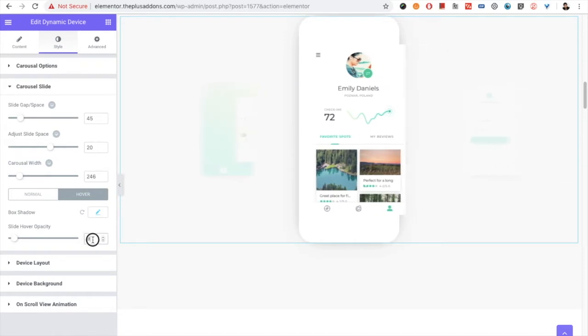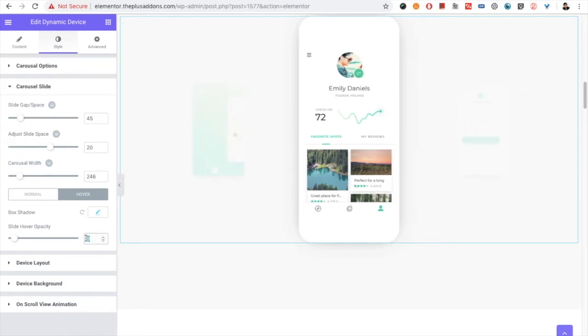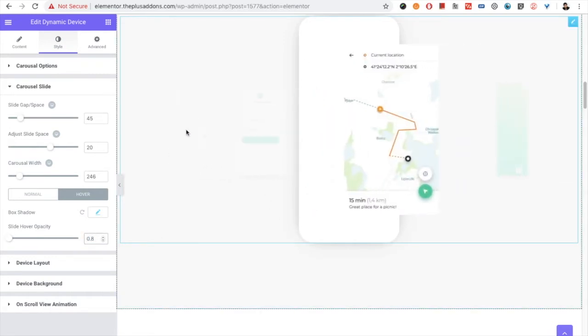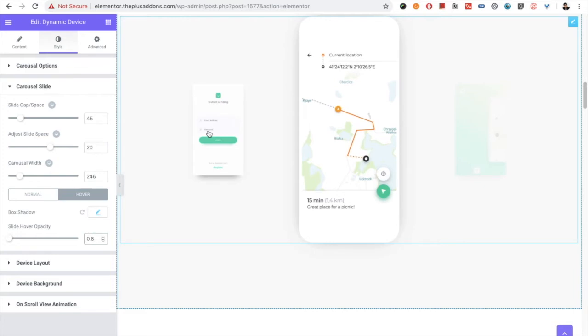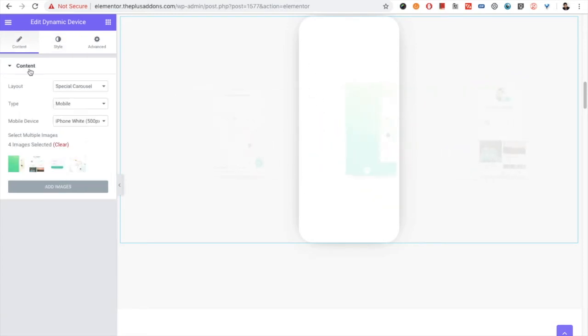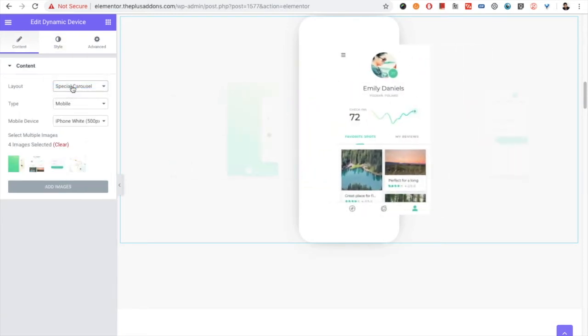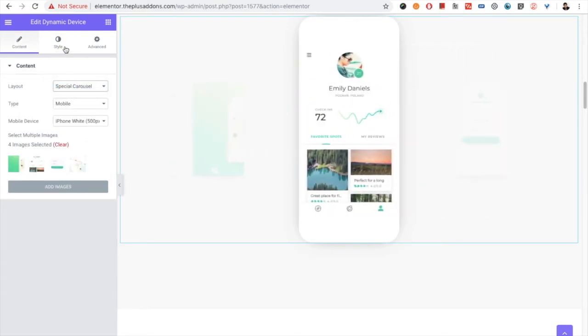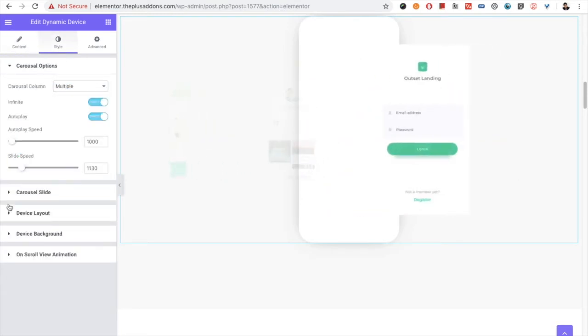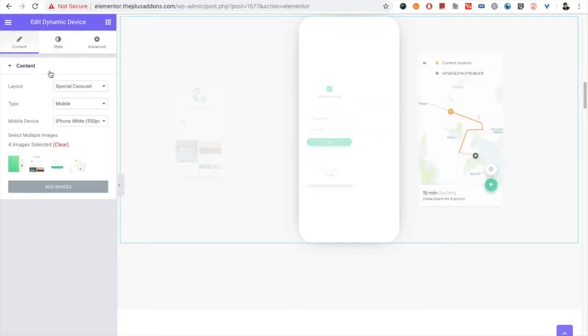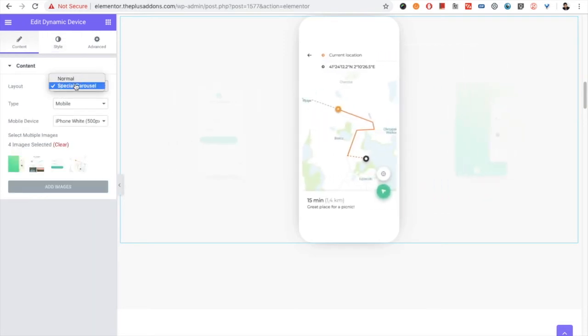It will be something like this. And on hover, you can select it to 0.8. Then when you hover on that, you can see the difference like this. So you can manage a spatial carousel like this. And all the other options will be same as the normal layout.